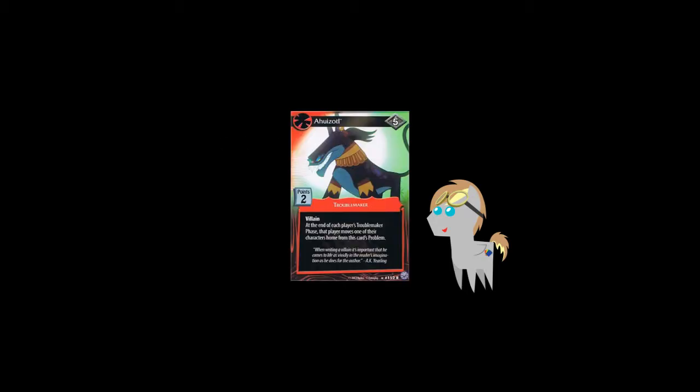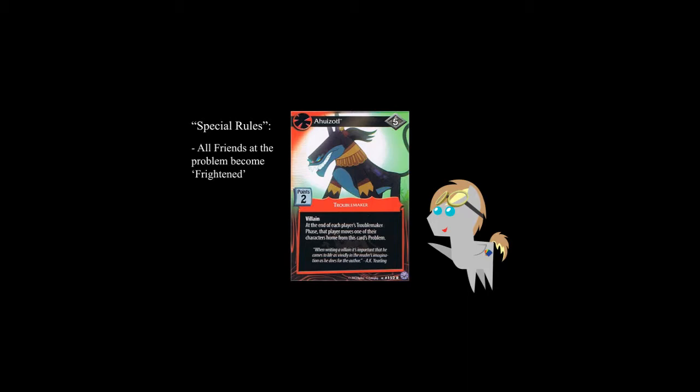You can still attempt to confront the problem and score off it. Now, you may note that some troublemakers have the keyword villain on them. These cards have special rules associated with them. When they are revealed, all friends at that problem become frightened, or flipped face down, and any previous troublemakers at that problem are dismissed. Villains also stop both players from confronting the problem. So, in order to get rid of them, they can be faced by either player.